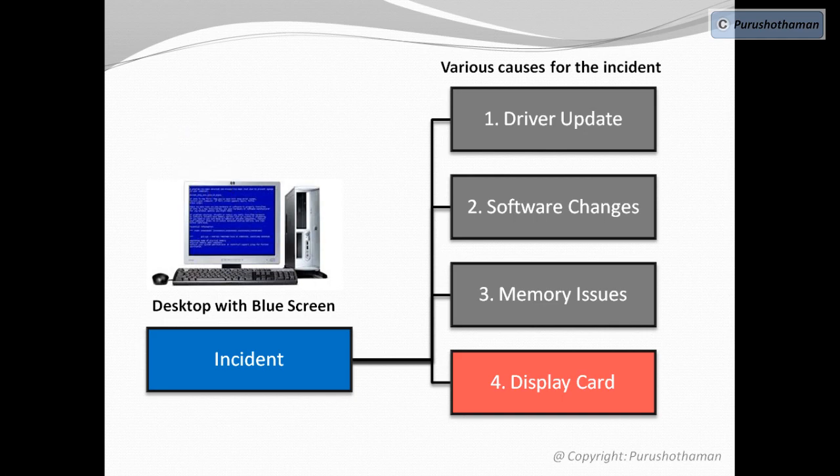Ideally, in an infrastructure environment, the root cause identified shall be validated by the client.